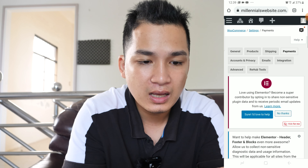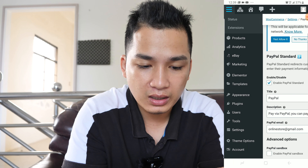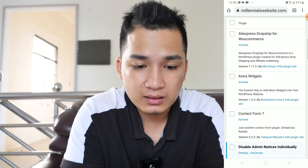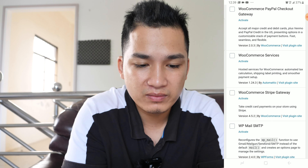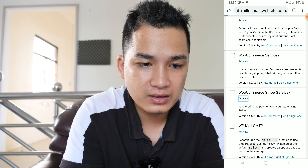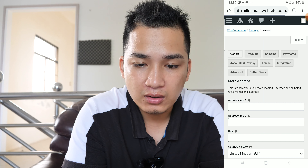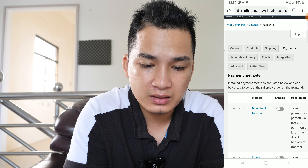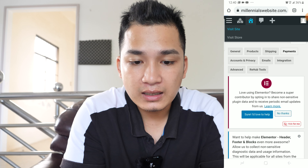If you don't see the Stripe payment gateway, all you have to do is go to Plugins and look for the plugin 'Stripe Payment Gateway for WooCommerce' — WooCommerce Stripe Gateway. Hit activate. Then when you go back to WooCommerce Settings and hit on Payment, the Stripe payment gateway should be there. Click on it and start setting up your account.